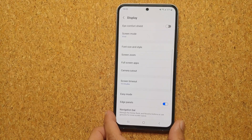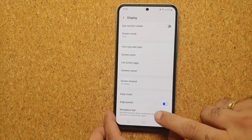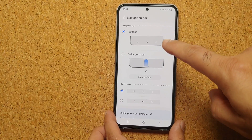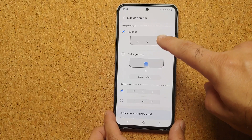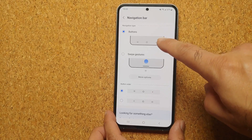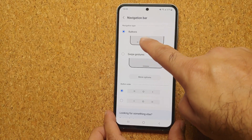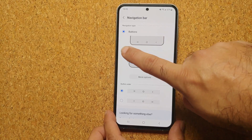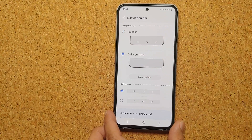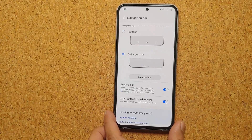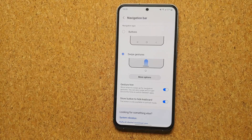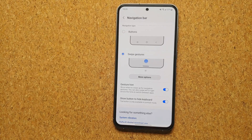Under Display, select Navigation Bar. You can see right now the Buttons option is selected for navigation type. Let's say we want Swipe Gestures — and bam, there it is. We have now successfully enabled gestures on the Samsung Galaxy S23 FE.